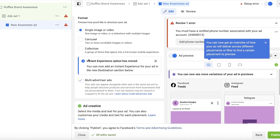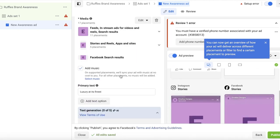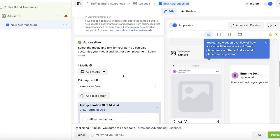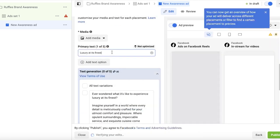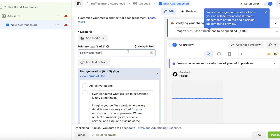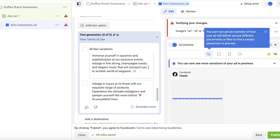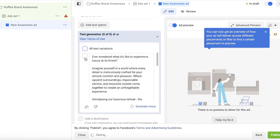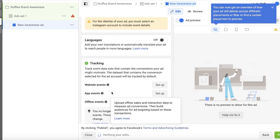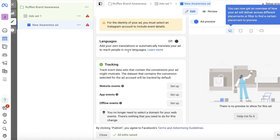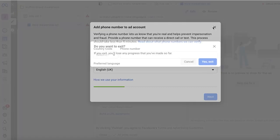If you scroll down, you will have your ad creative. We're going to remove all this and this is going to say Luxury at its Finest. Below that, we have AI-generated text that we can pick out from as well. So I'll just take this one. And then below that, we also have event details, languages, and tracking.